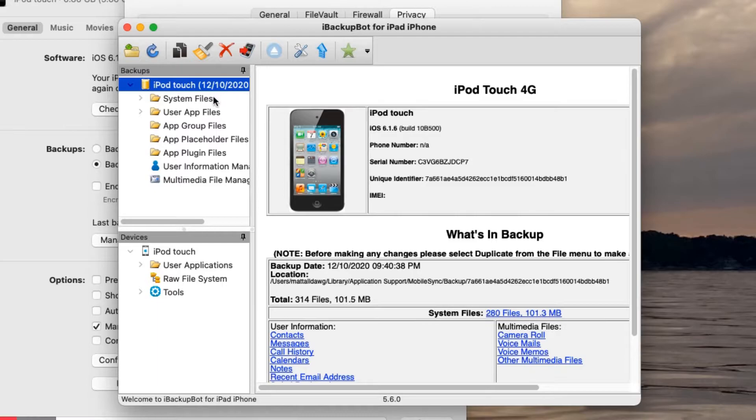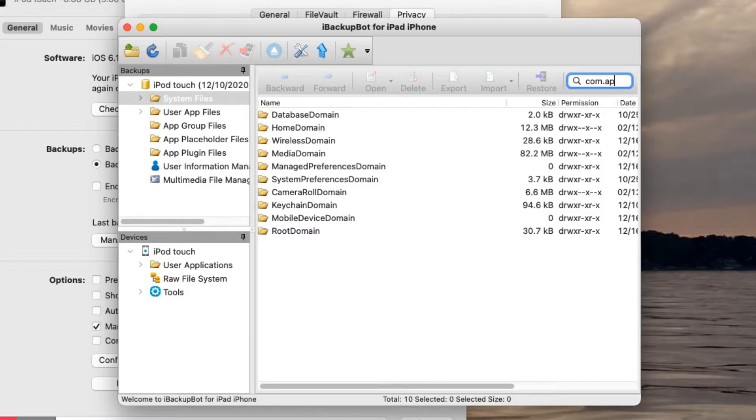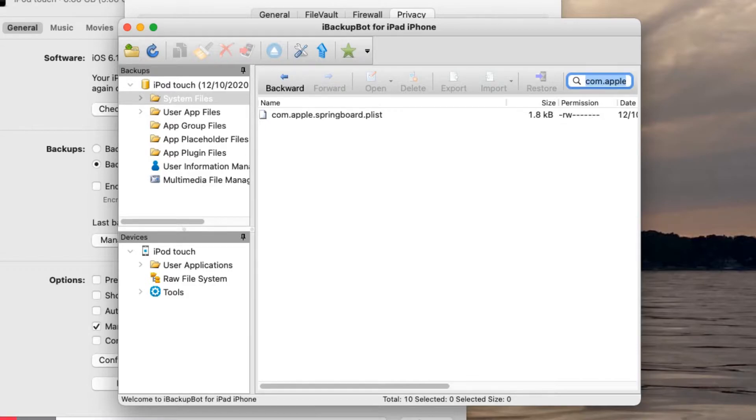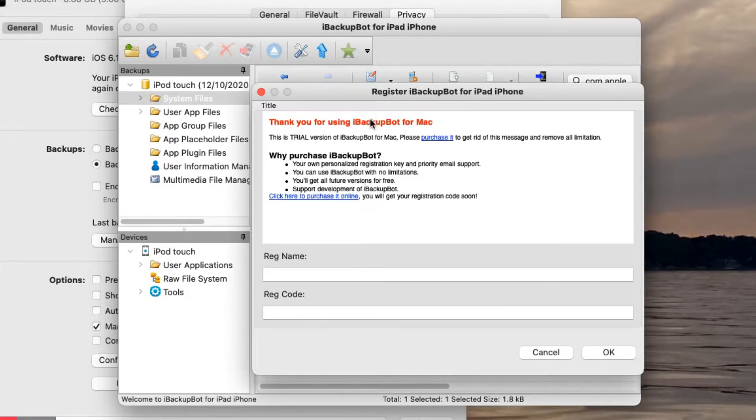You're going to click this and click on the system files folder right here, and then search for com.apple.springboard.plist. It should be right here. There might be two of them, and if there is, select the one with the biggest size in kilobytes.